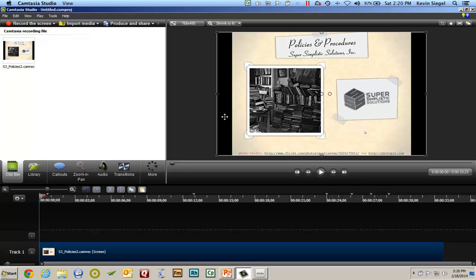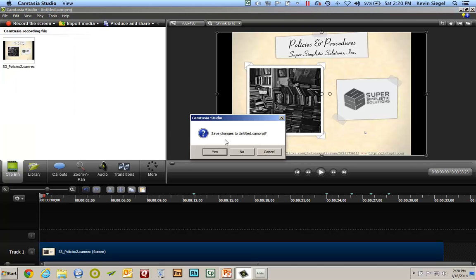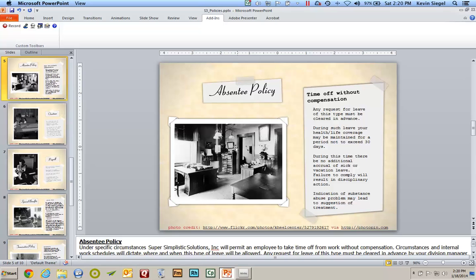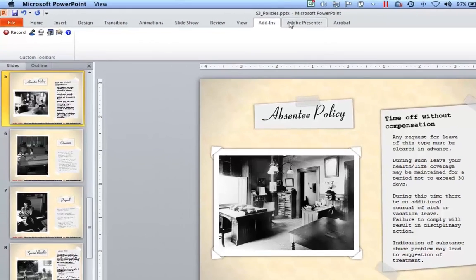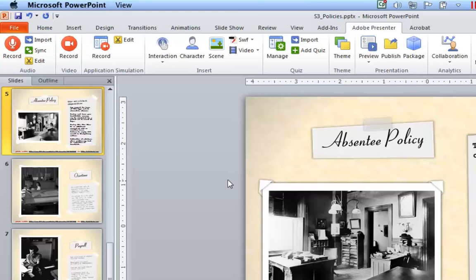So I'm going to go ahead and close the Camtasia project and I'm not going to save it. Here I am back in PowerPoint. I want to talk about the second option: Adobe Presenter. I have an Adobe Presenter tab on my ribbon because I've installed Adobe Presenter on the computer. If I go to Adobe Presenter, I now have all of these tools basically part of the ribbon within PowerPoint. Any editing that I do occurs directly in Microsoft PowerPoint, so you leverage your Microsoft PowerPoint skills with a few tools to create e-learning.